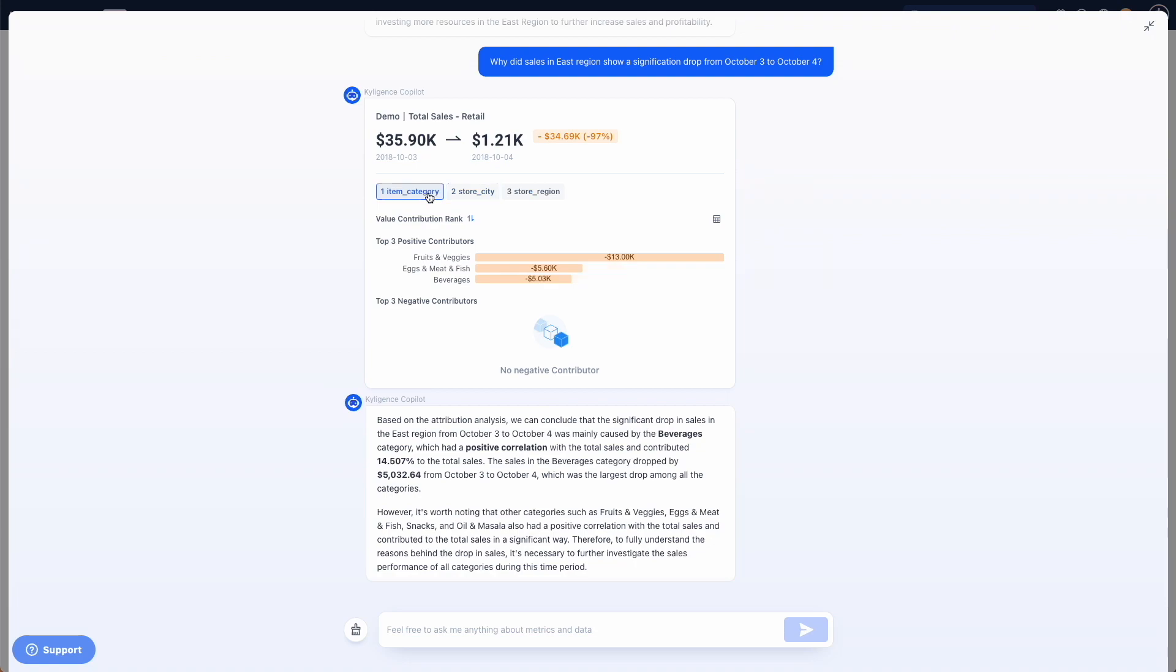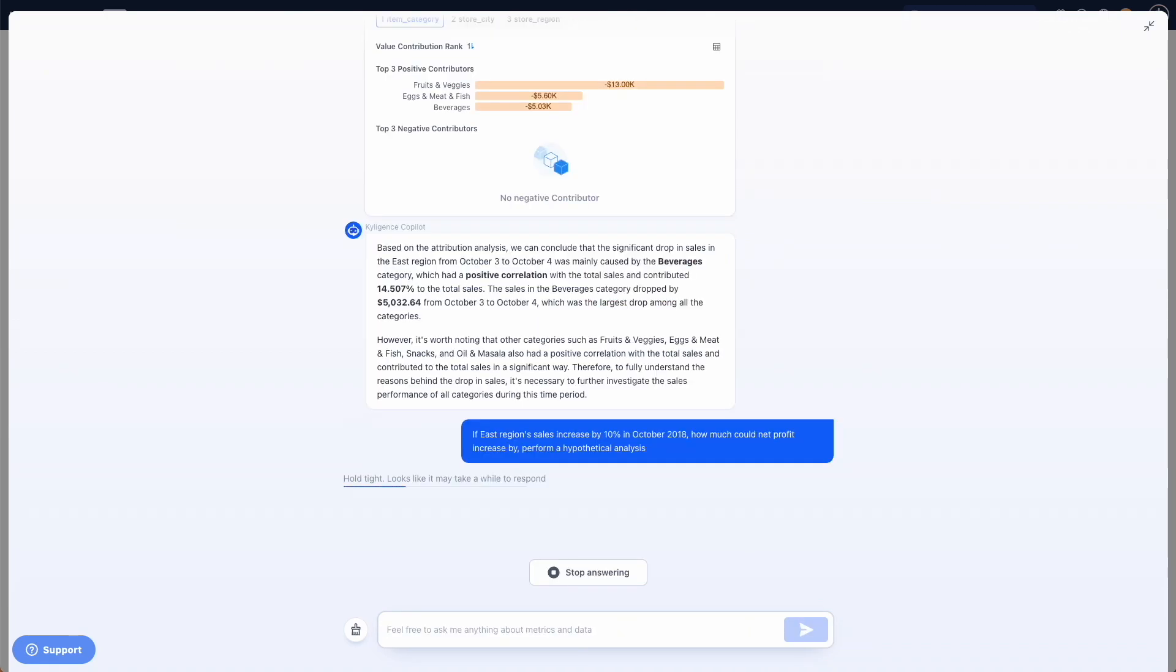Next, we also want Copilot to do a hypothetical analysis. We want to know how an increase in sales can contribute to an increase in profits.